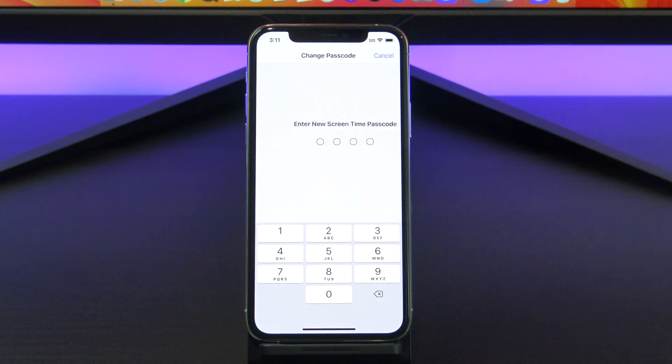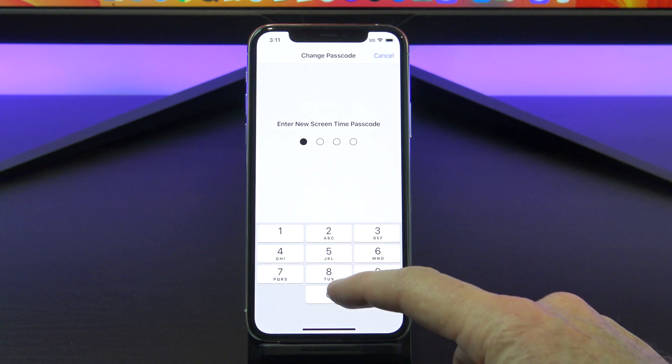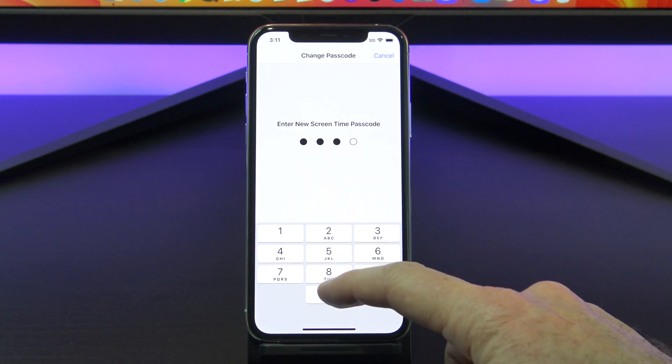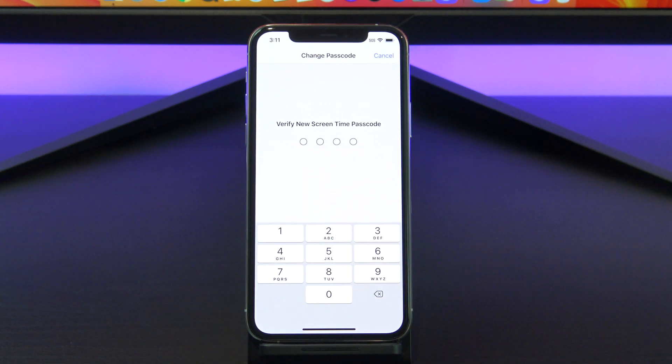Enter a new screen time passcode. This will be the new passcode you will use from now on.